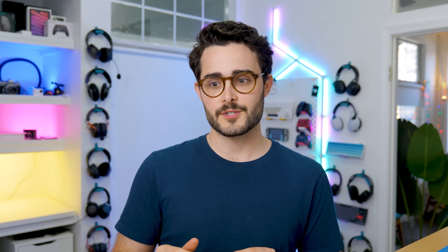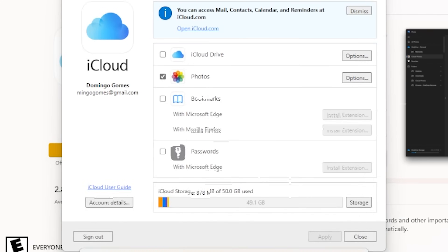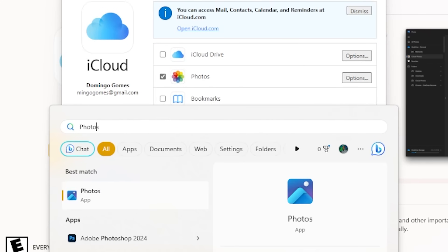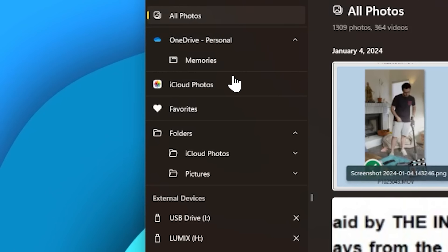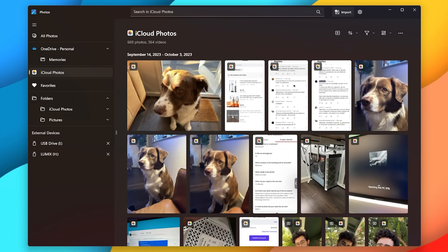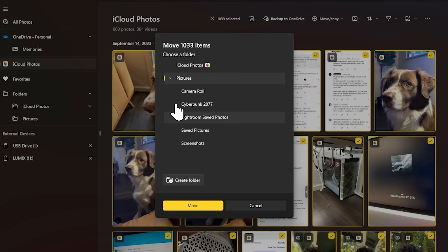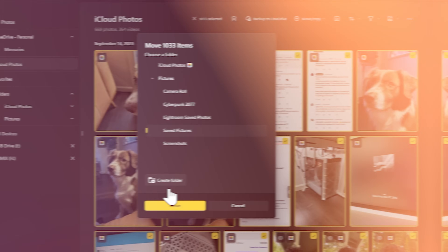I'm pretty sure Apple does this on purpose in order for us to start using macOS or even paying for iCloud, because if you have some photos on this service, you can install the same app on Windows and authorize the photos to sync. And when you go to the Windows Photos app, you will see a tab that will show you all the ones you have in iCloud. From here, you can select the ones you want and download them to a folder on your PC.